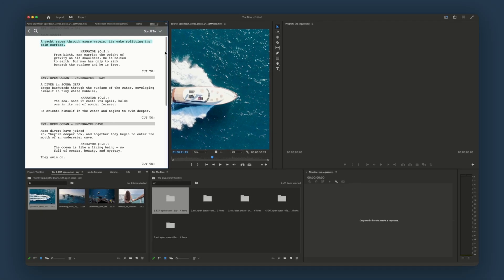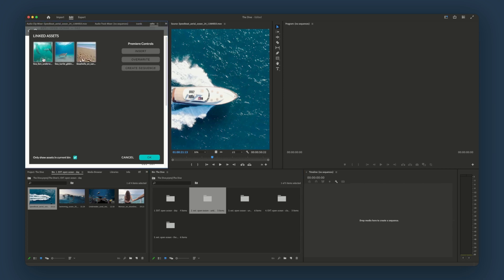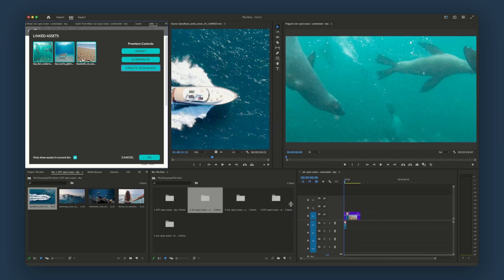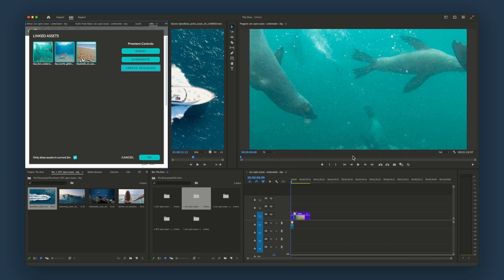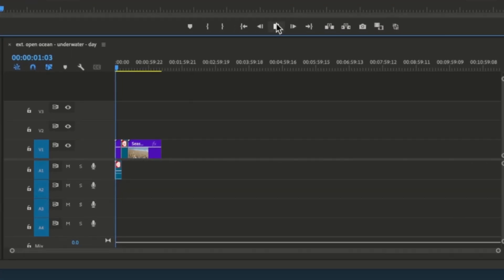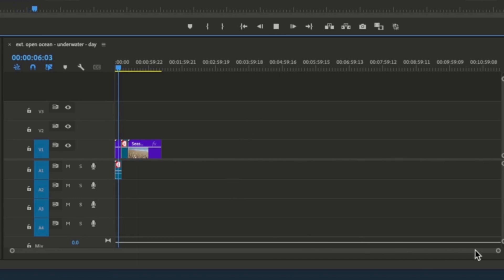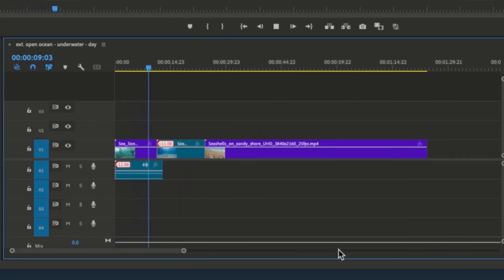Now, once assets are linked to the script, those tags can be used to build out your timeline and assemble sequences. Let's jump to another part of the script and add some assets. Now, let's click create sequence. You can see that Premiere has automatically generated a new sequence with the tagged assets for this scene placed in the order that they were selected.